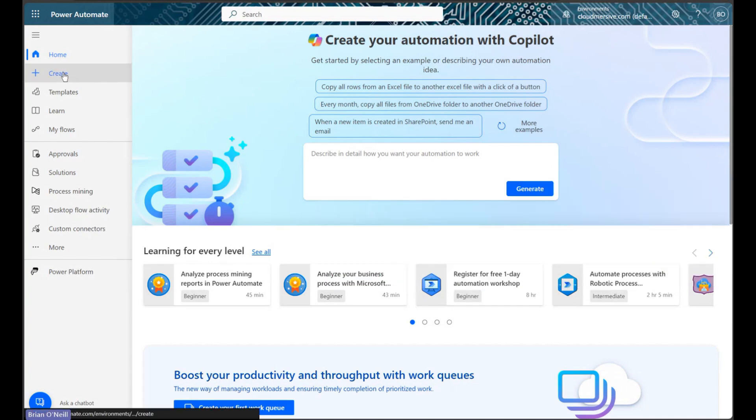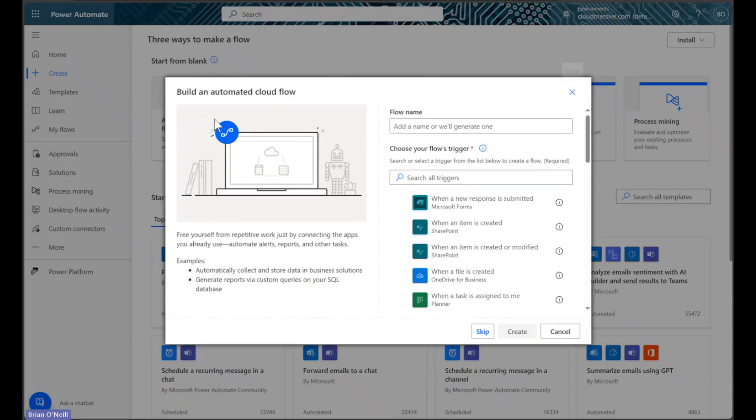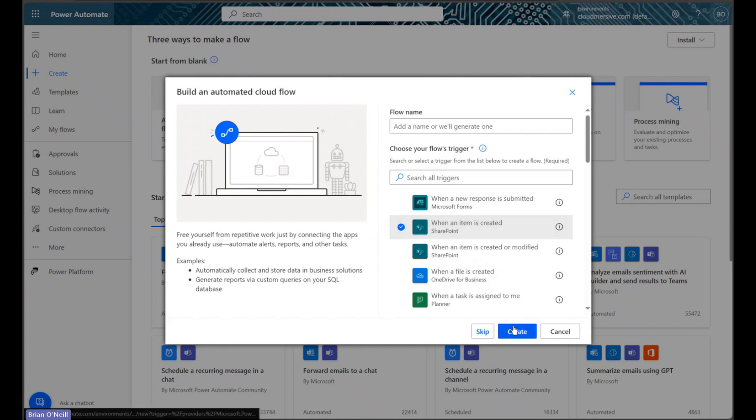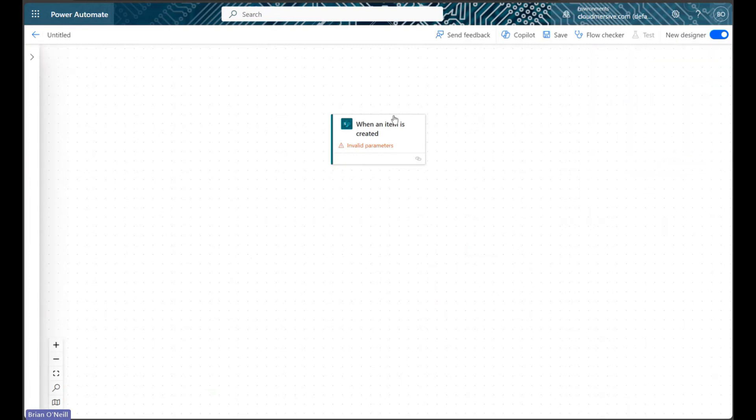We will start by clicking Create and selecting the option to begin an automated cloud flow. We will use the SharePoint action titled When an item is created to trigger our flow.